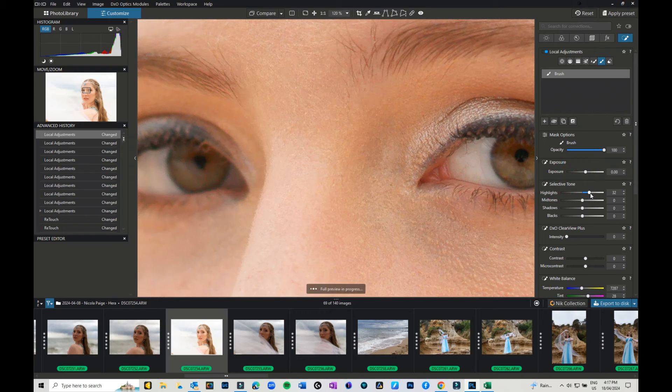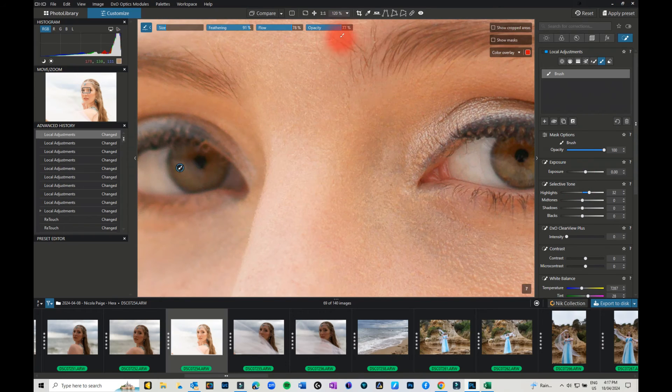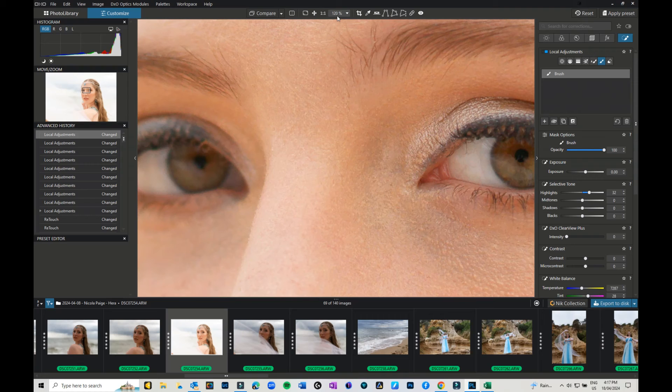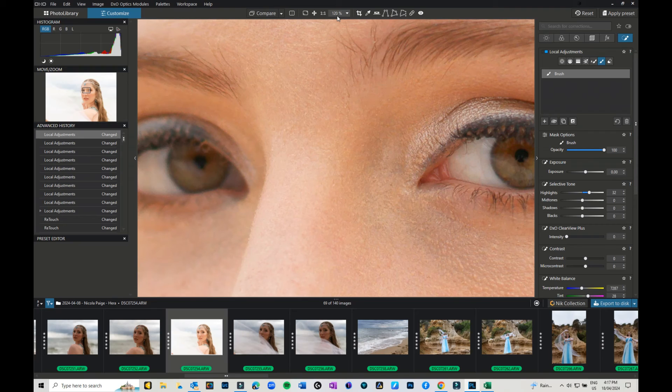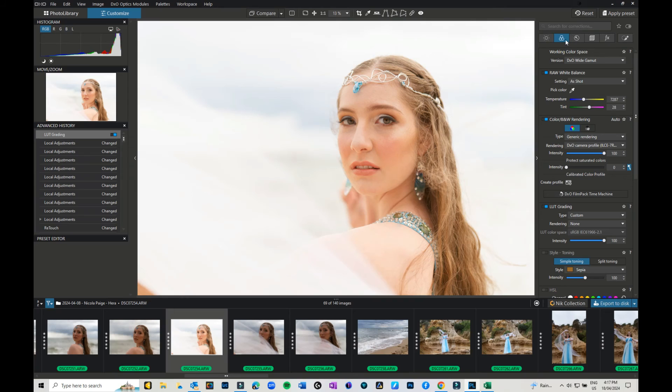I have brought the highlights up a touch so that it has a bit of a highlight in her eye, because we didn't have any reflectors or anything like that that we were using on this shoot. We were using the light reflecting off the water and the sand.